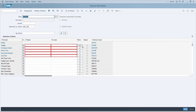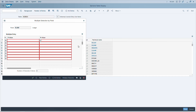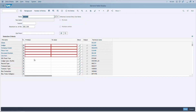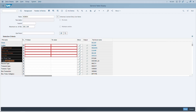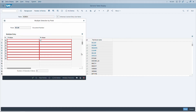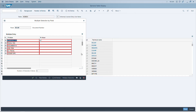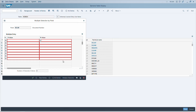To paste data copied from Excel or another source into a selection popup in SE16N, use Shift+F12. Whatever is on your clipboard will be pasted automatically, regardless of how many entries. To delete all entries on the selection layout, use CTRL+F10.